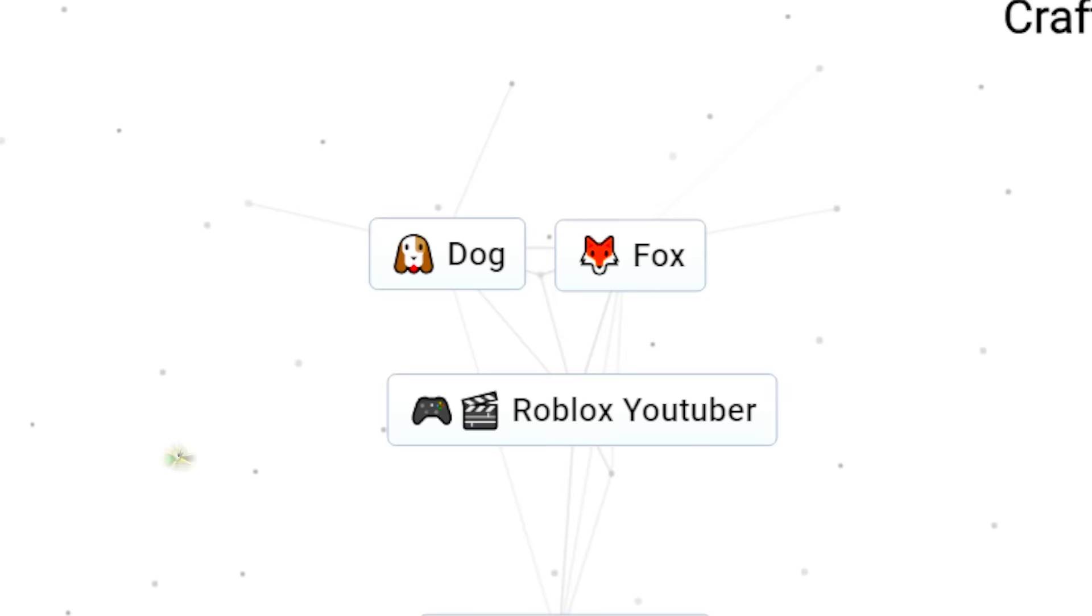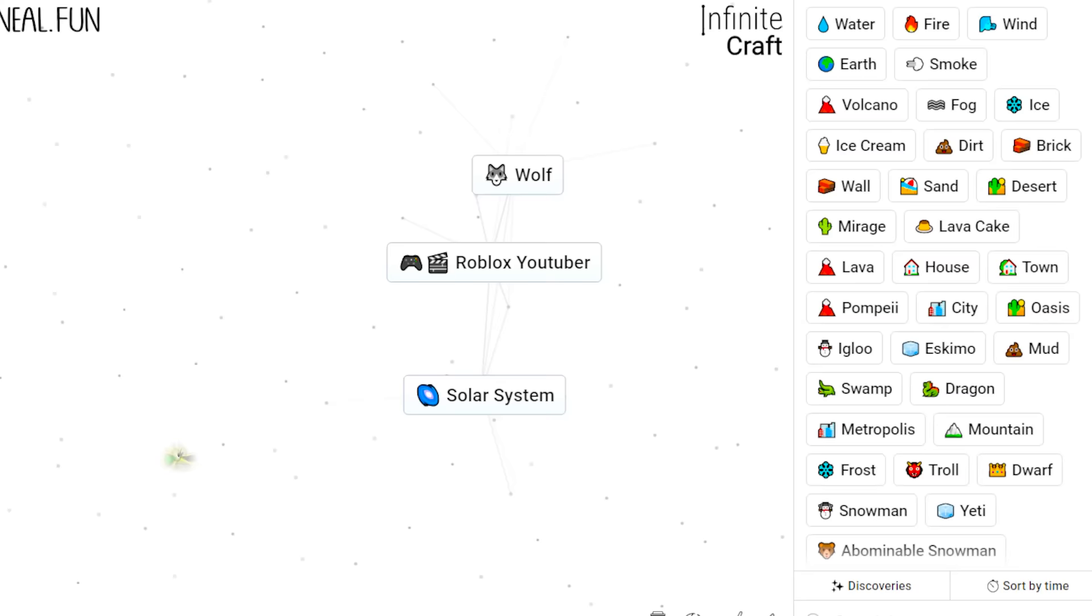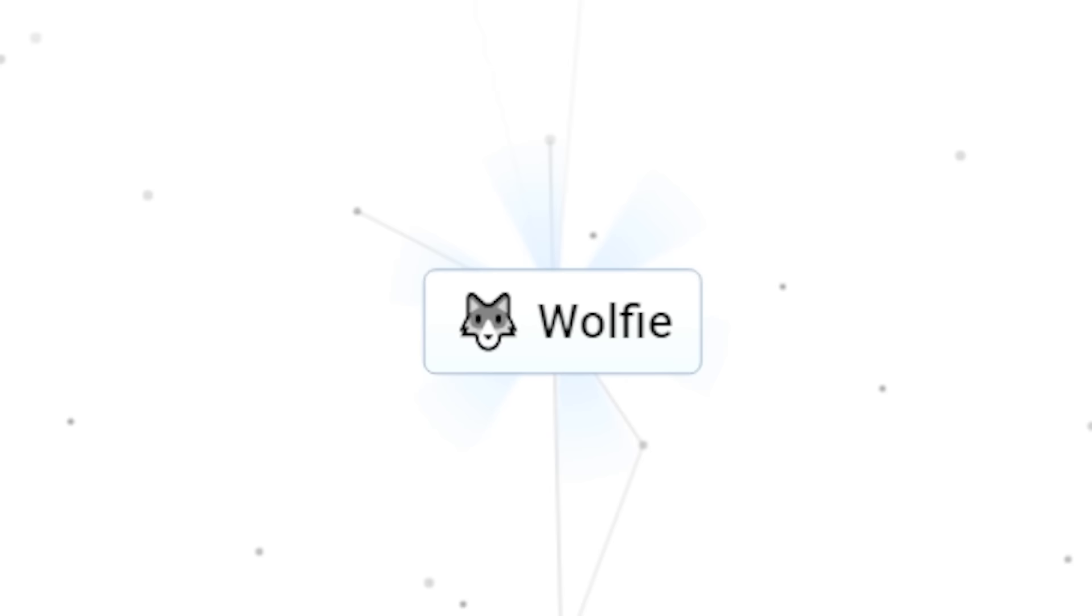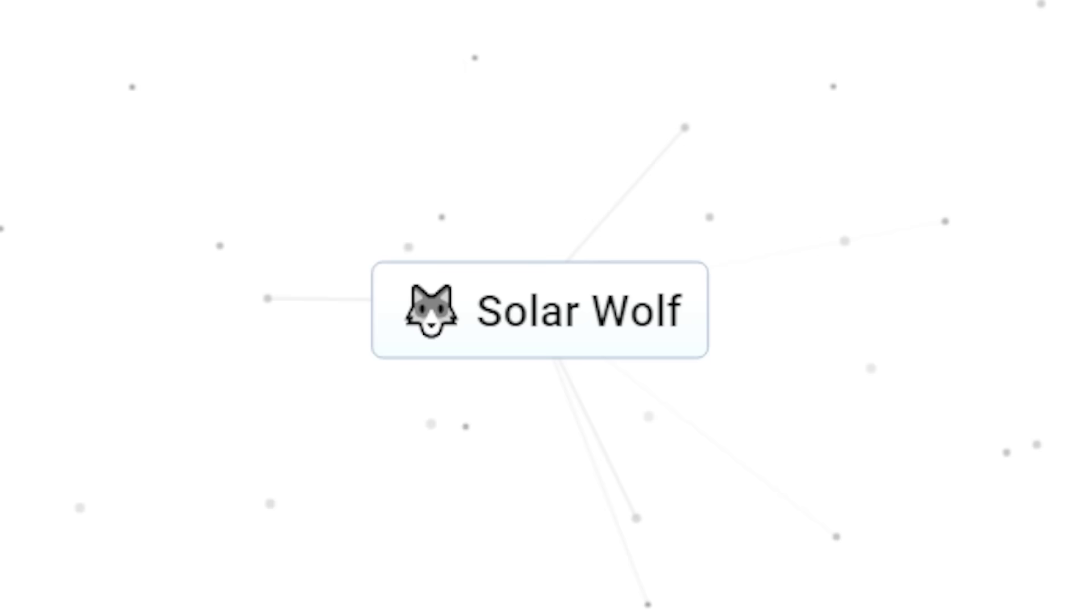Well, first we got to combine dog with fox. That gives us a wolf! Snowy, our child is a wolf! And he will be the best Roblox YouTuber ever! And we get Wolfie! And then I cast him into the solar system! And we get the solar wolf!